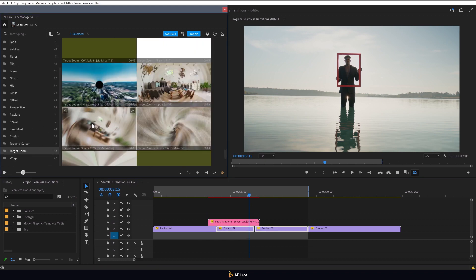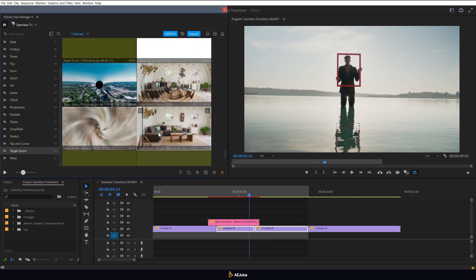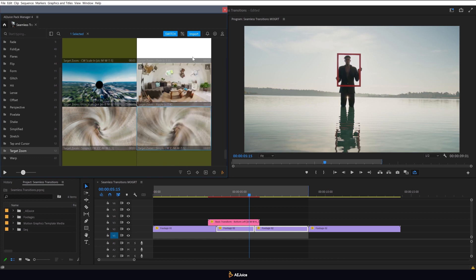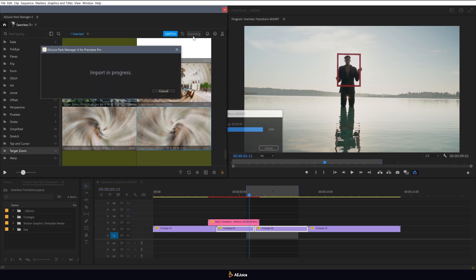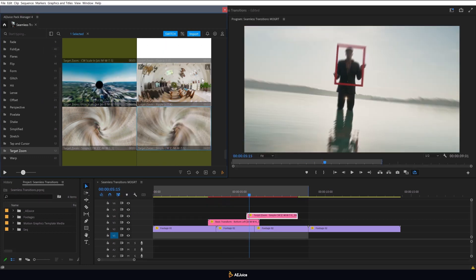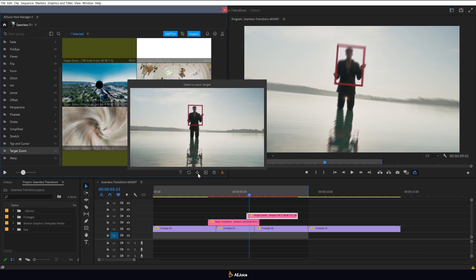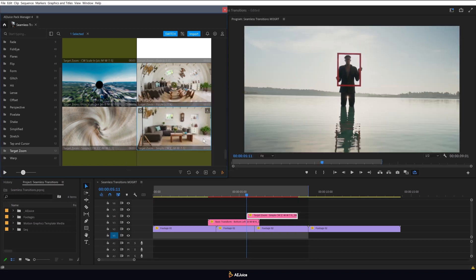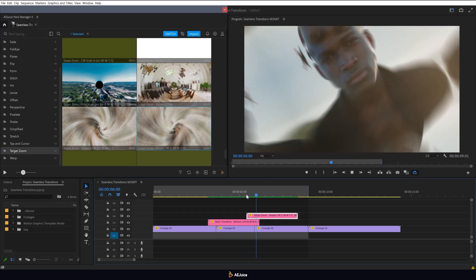The second transition is from the special category target zoom. I import it and use a new feature to change the zoom point. By clicking on this icon, you need to select a spot on your image. Done!